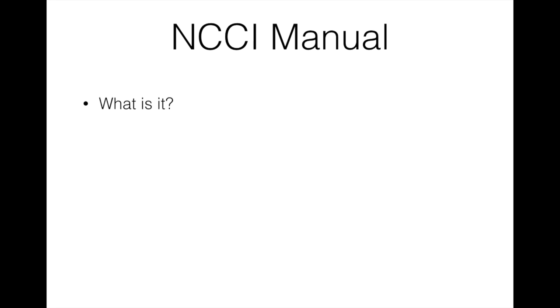Now most of y'all probably know what the NCCI manual is, or at least you know what NCCI is, but we're gonna start from scratch, from basic, so anybody can jump in to this video series. NCCI stands for National Correct Coding Initiative and it's a CMS thing, so it affects Medicare and Medicaid.